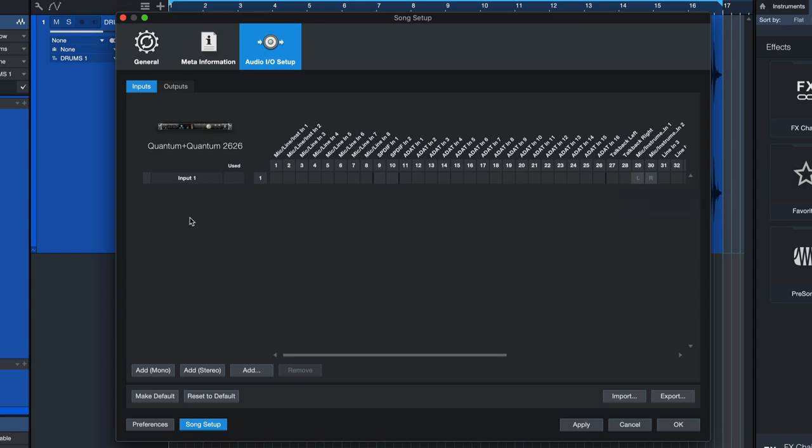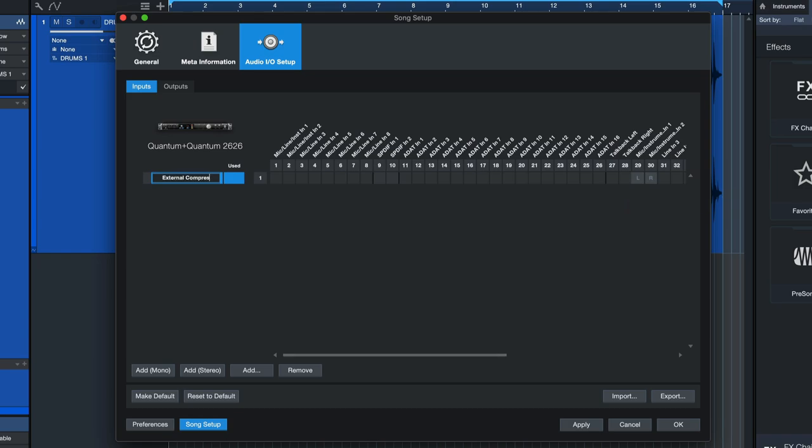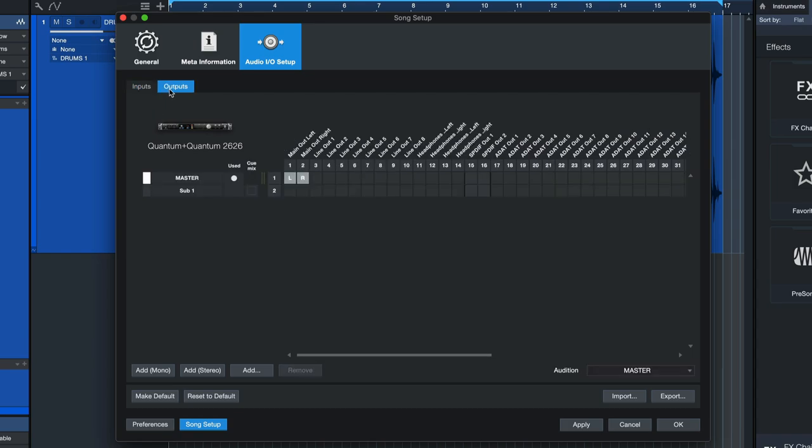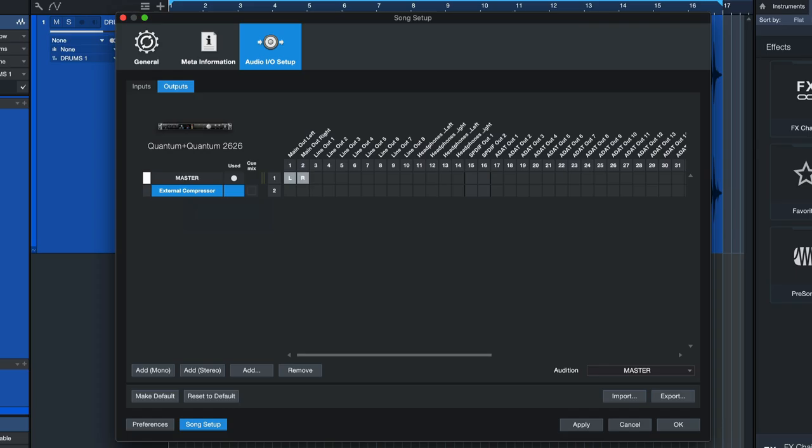Once I've done that I can also double click here to give that a name. So let's just go with external compressor for now. For demonstrational sake I'm gonna also change the output name to external compressor.